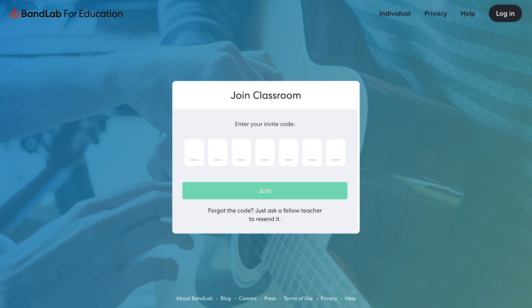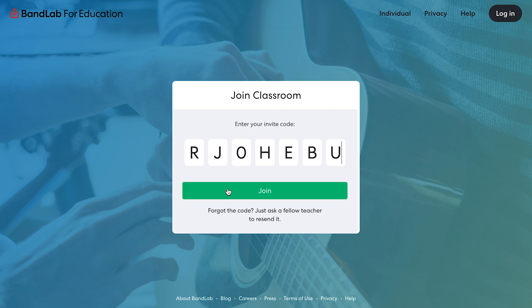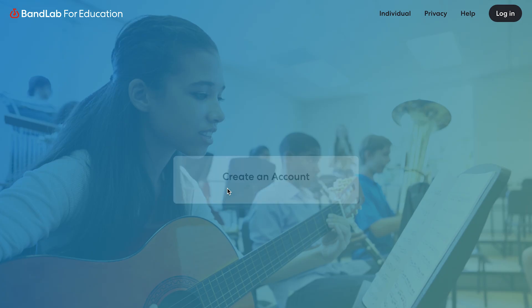Next, enter the invite code of the classroom you're wanting to join. Click Join.